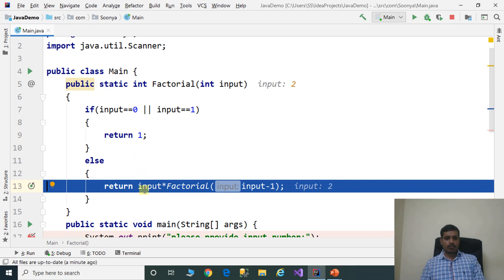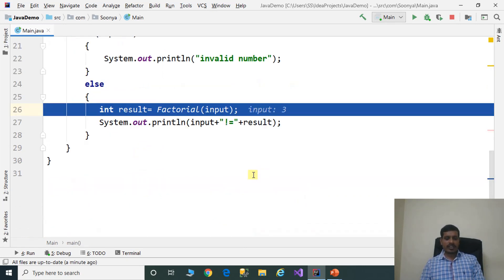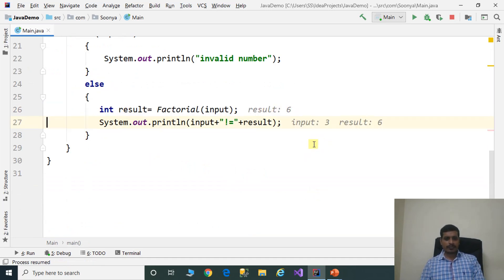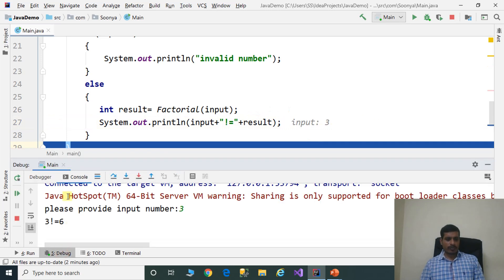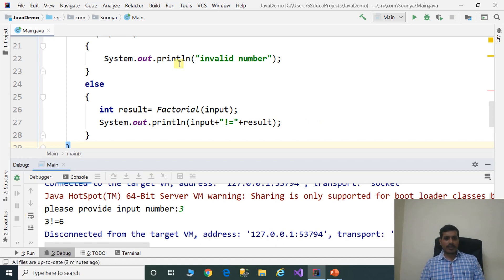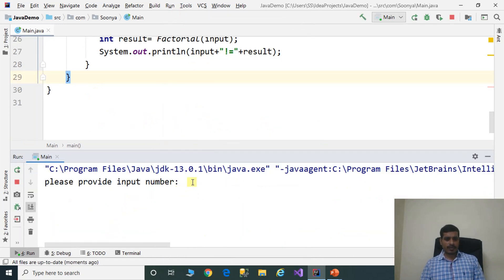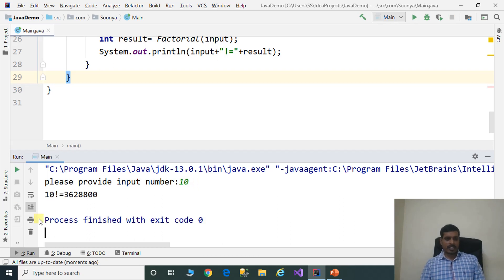Stepping through: 1 into 2 into 3 returns the output. Result equals 6. We print the result — in the debug window we see 3 factorial equals 6. Stop debugging. Then run with input 10 — 10 factorial equals 3,628,800.